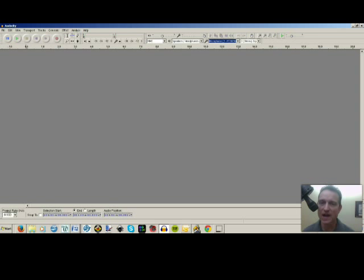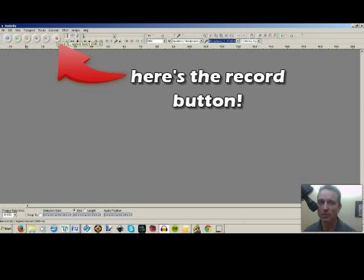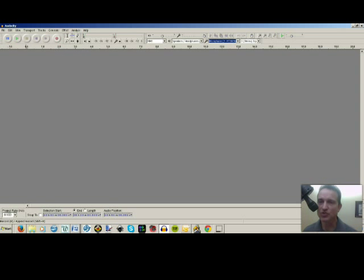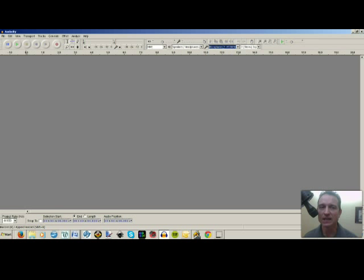All right, so now in order to record your content, all you're going to do is like a tape recorder or something like that. You're going to just go up here to this red button and hit record. And you're going to speak into your mic. You can read your script. You can do whatever you want. This is how you do it. I'm going to press the record button.